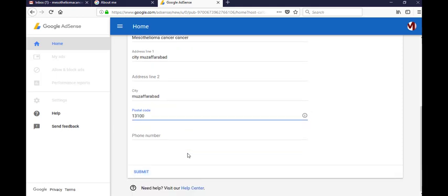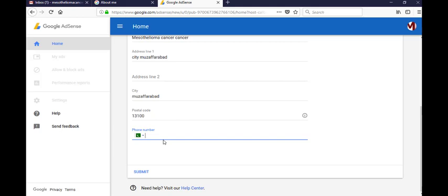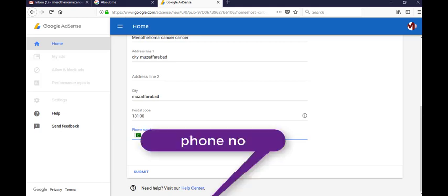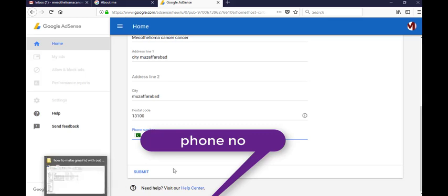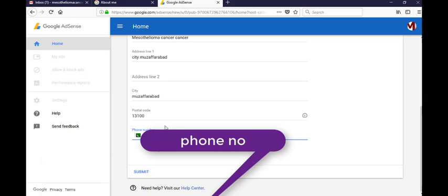Your format that you enter on your Gmail ID, please make it the same. Submit it after entering your phone number, click on submit button.